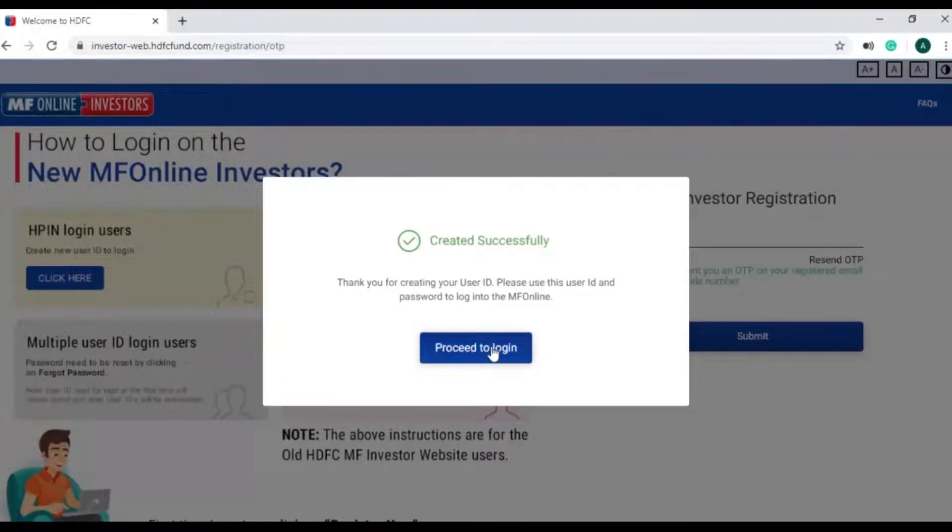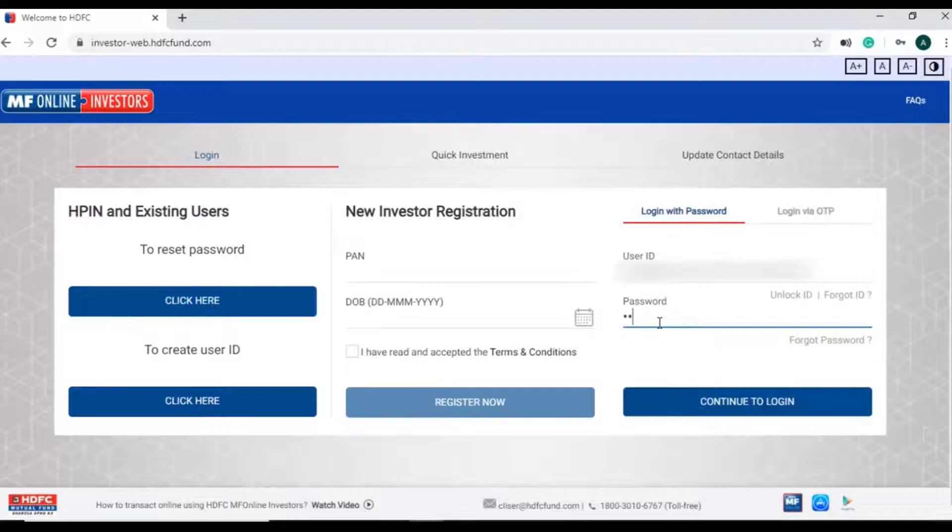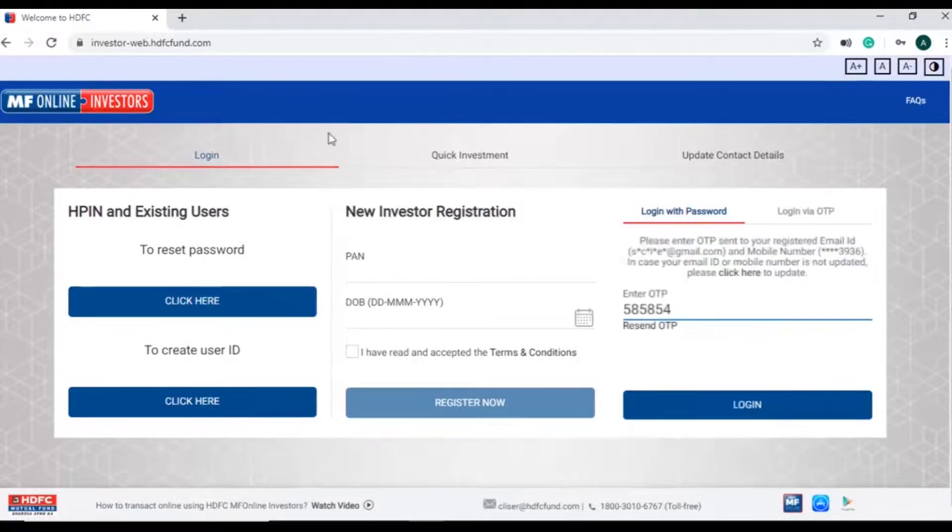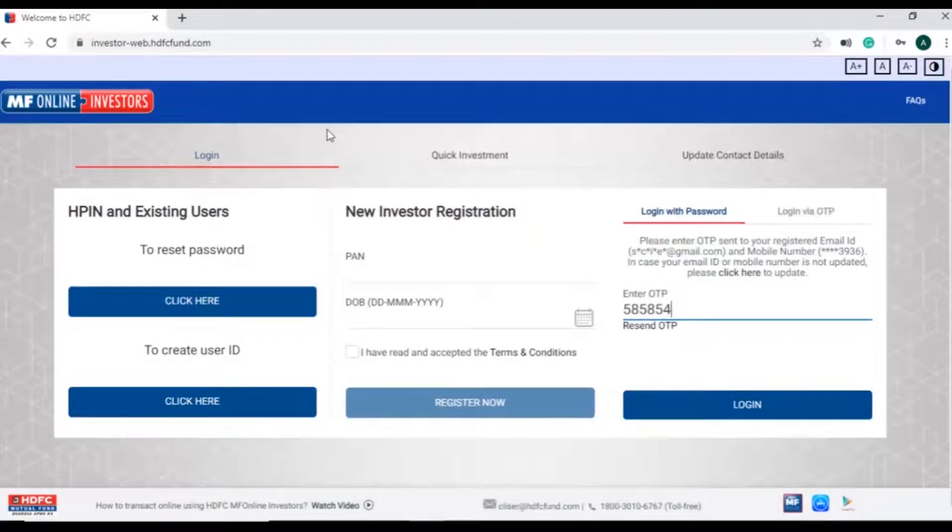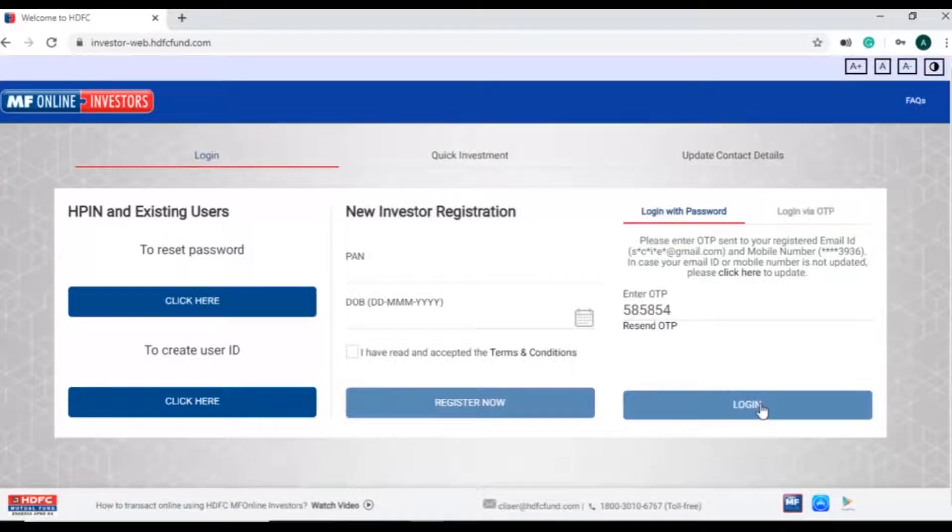After successful creation of user ID, investor can proceed to login with the created user ID and password. An OTP will be triggered on investor's registered email address and mobile number for login authentication.